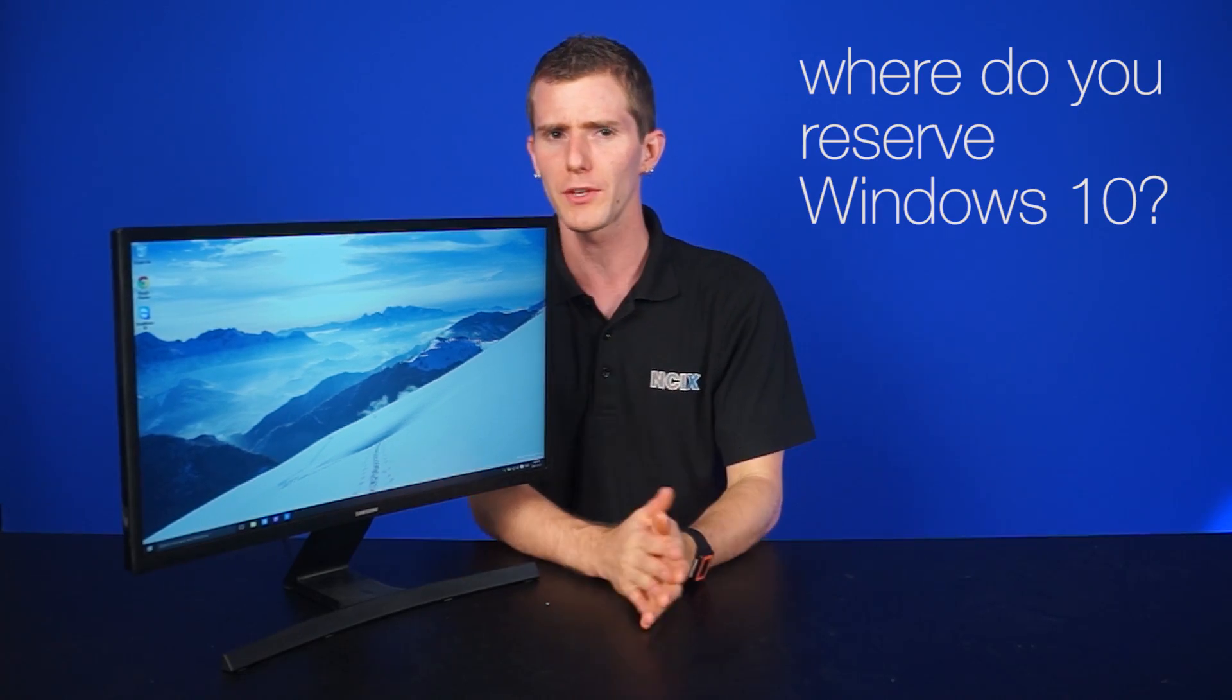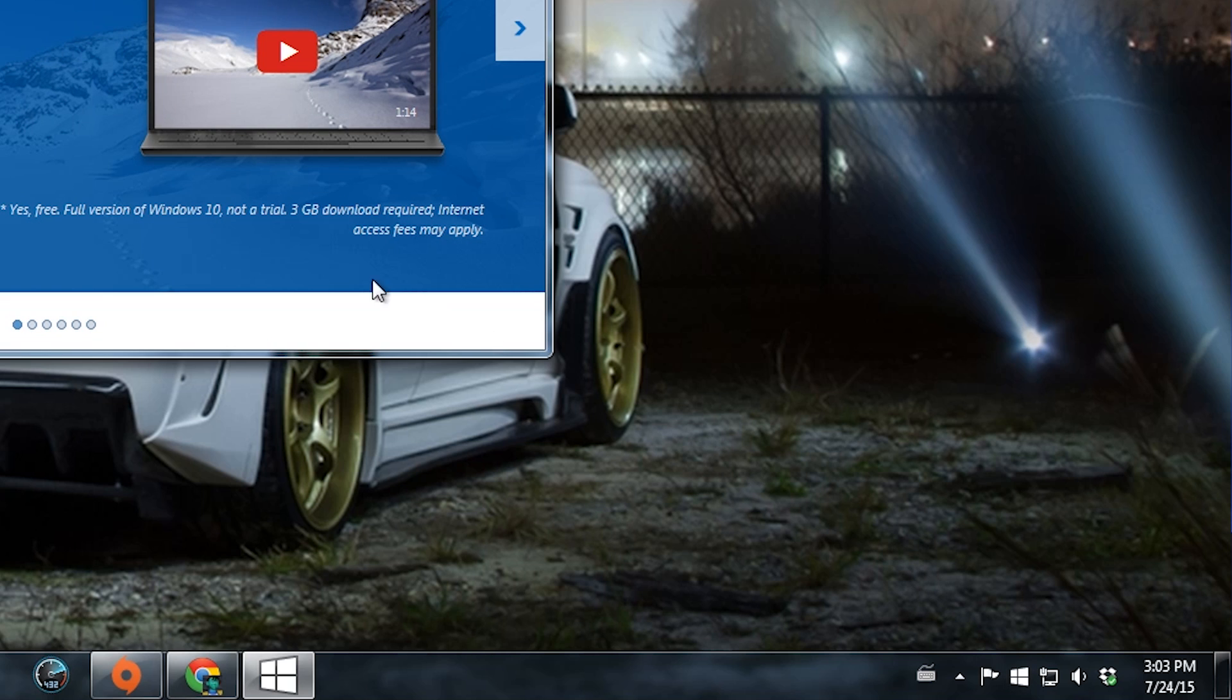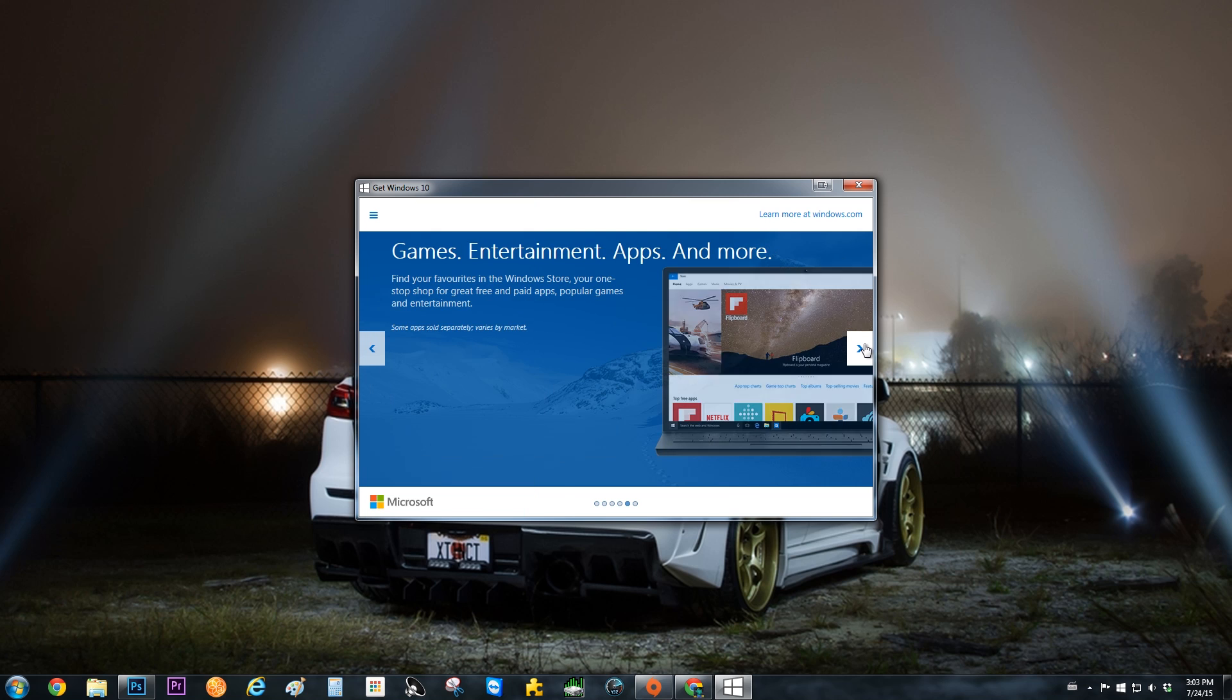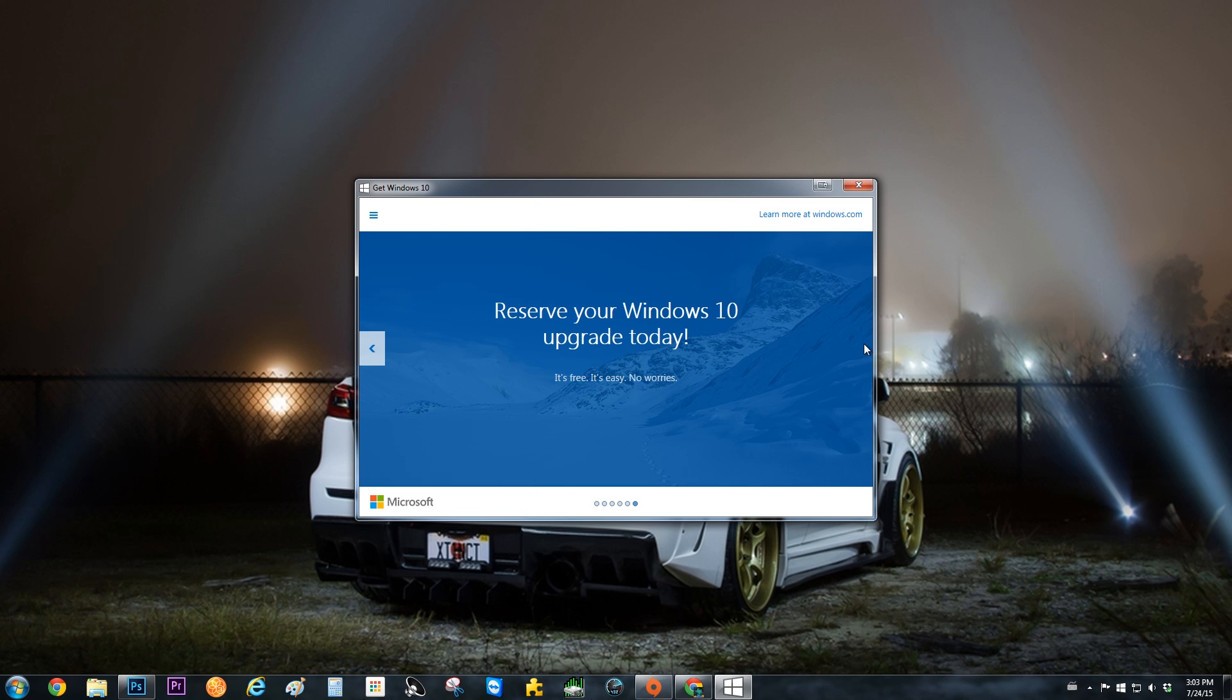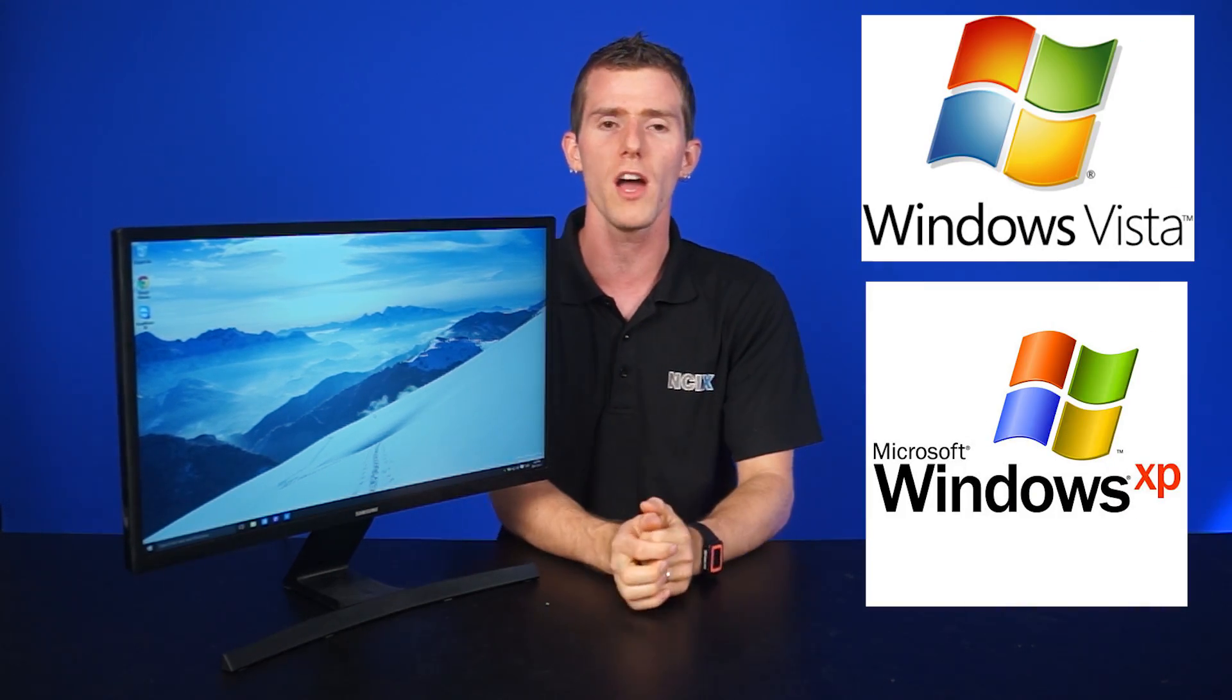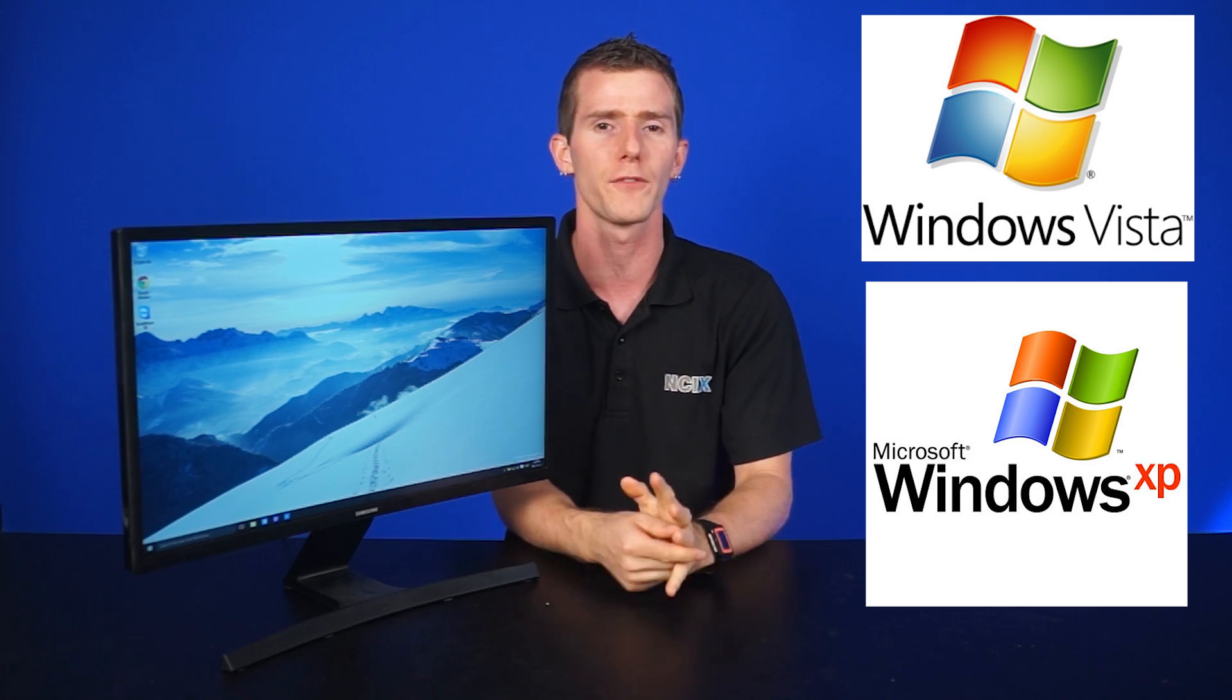So where do you go to reserve Windows 10? Well, there's a small Windows icon located in the taskbar near the clock. Once the offer is available to you, just click on that bad boy and press reserve when you're prompted to. There's no obligation. You can cancel any time. But who doesn't want free stuff? If the icon's not there, it's either because your device is not compatible or the copy of Windows is not genuine or it just hasn't been offered to you yet.